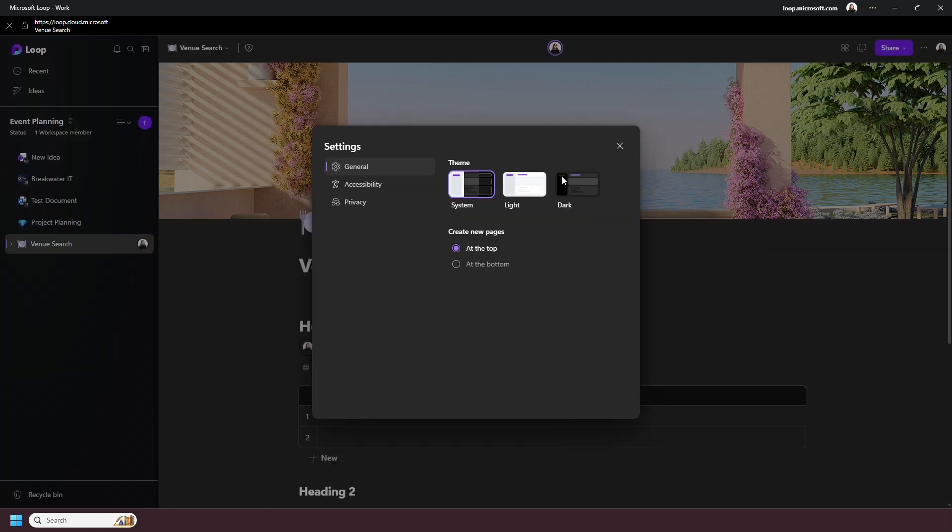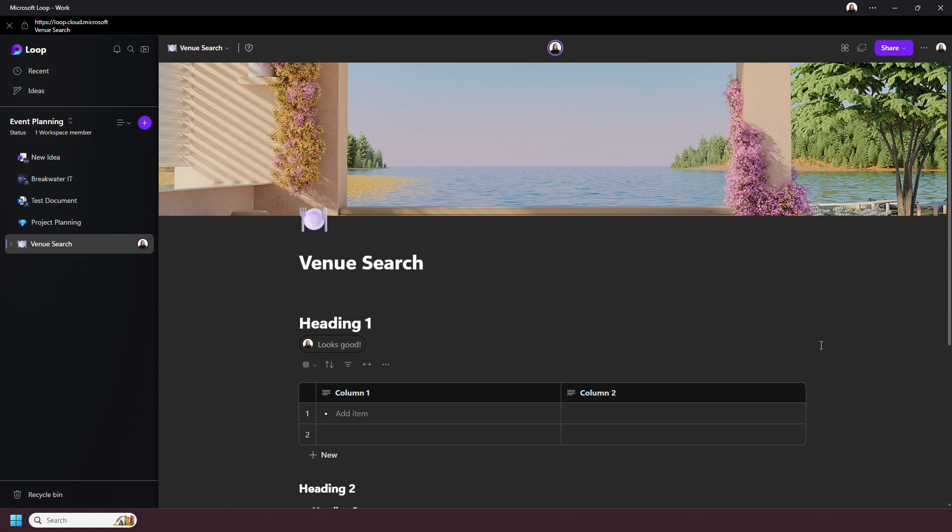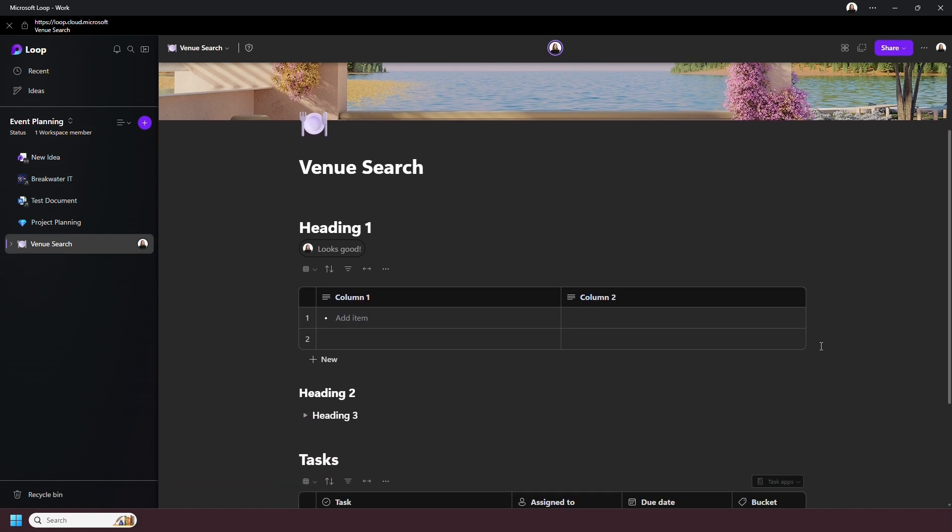That is an overview of Loop. This is being recorded in July 2024, and it stated that very soon you'll be able to invite people outside your organization to collaborate on workspaces too. I expect many other great features will continue to be added.